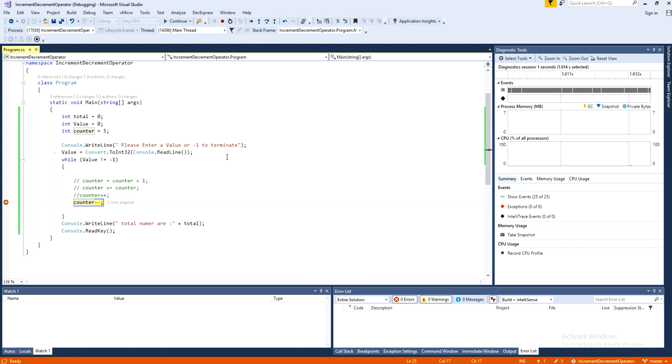So that's how you use this counter plus plus or minus minus. So increment or decrement.